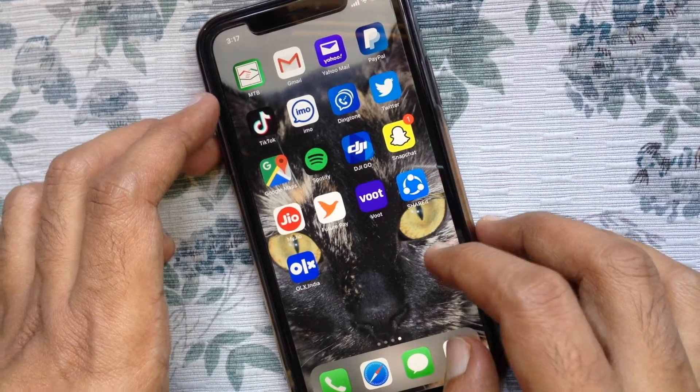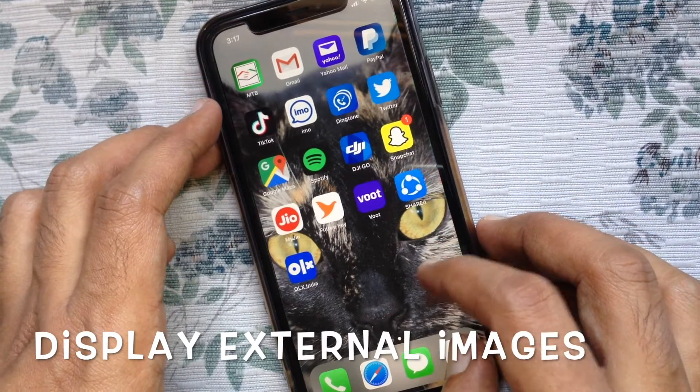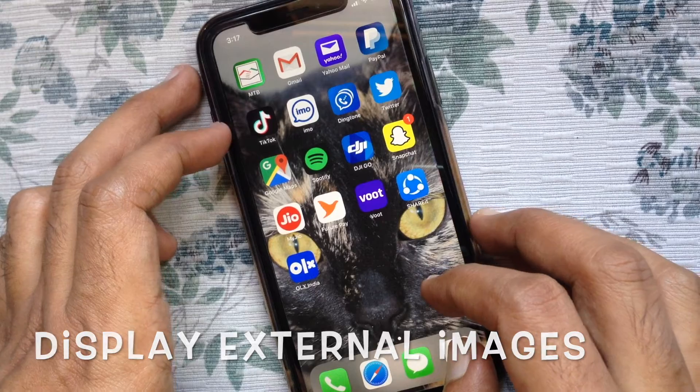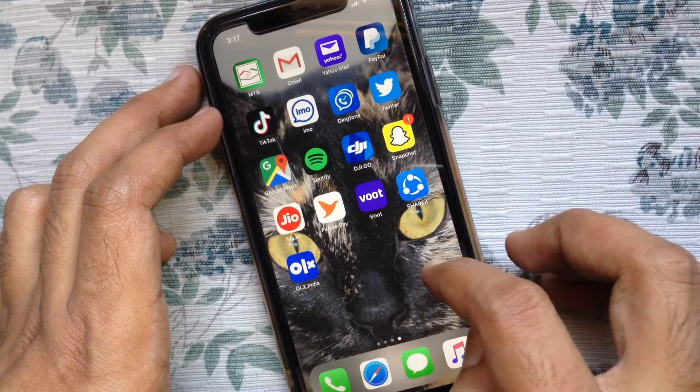Hi viewer, today I like to show you how to turn off display external images in Gmail app. Let's have a look.